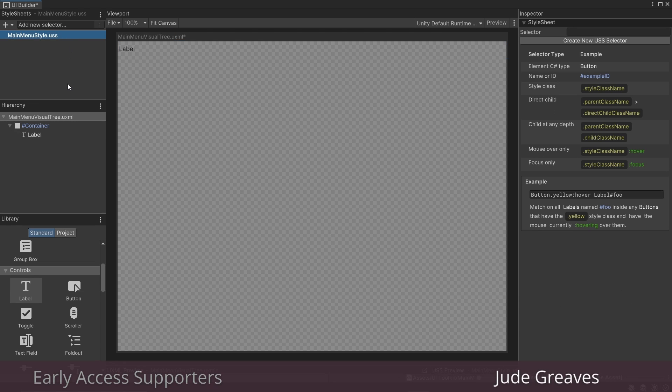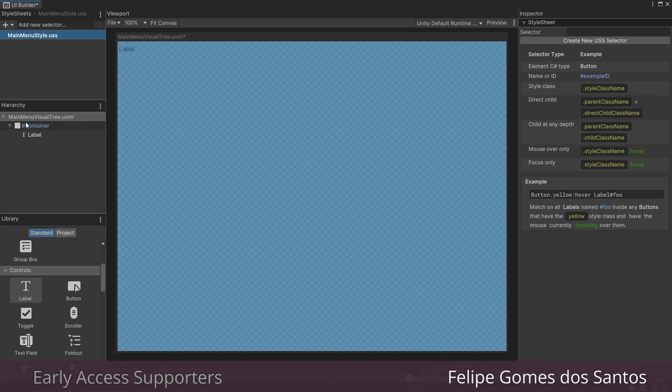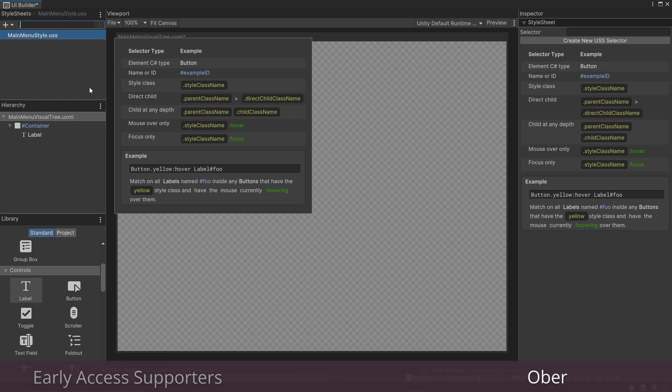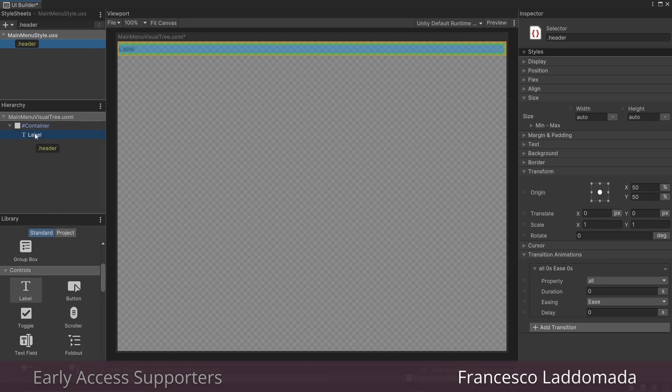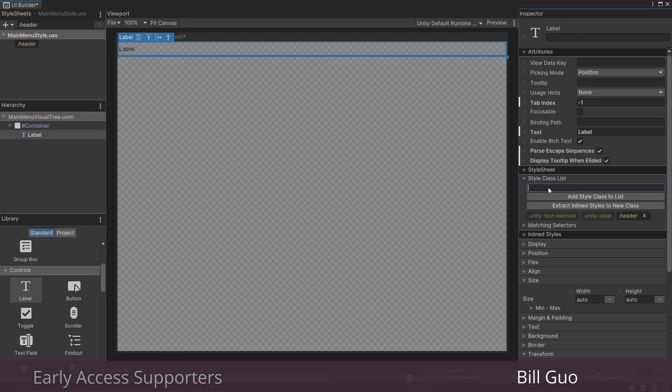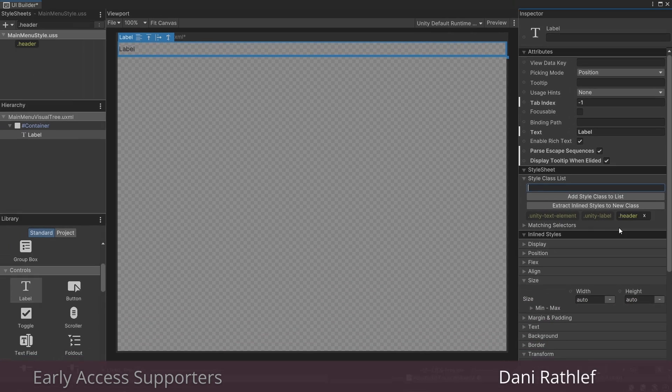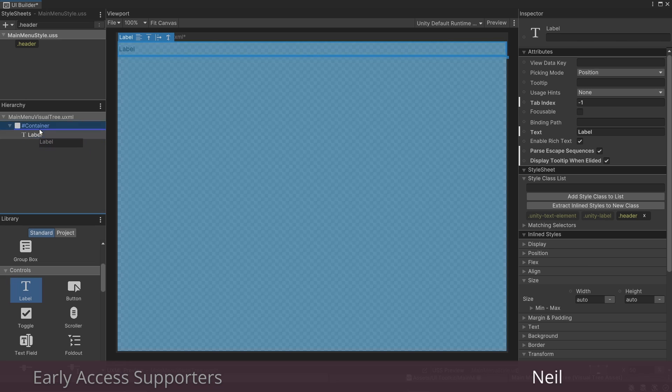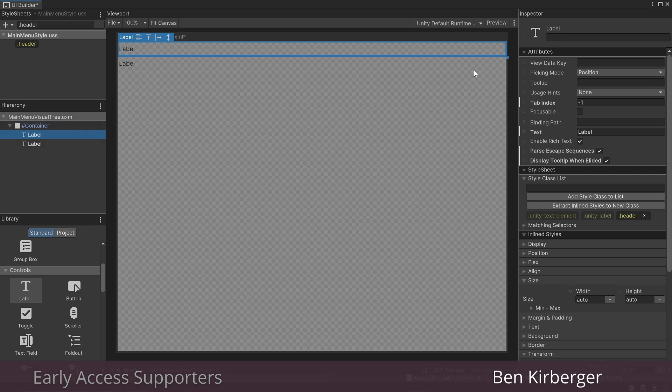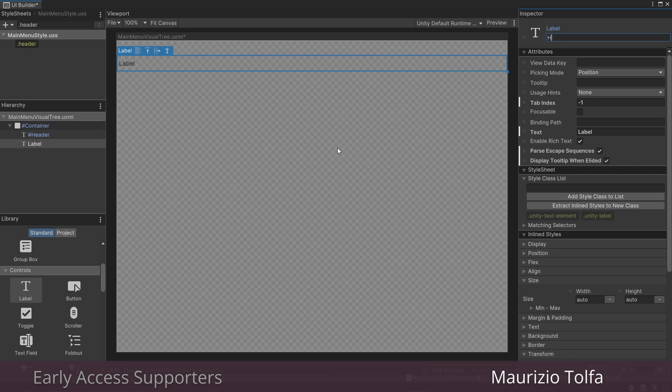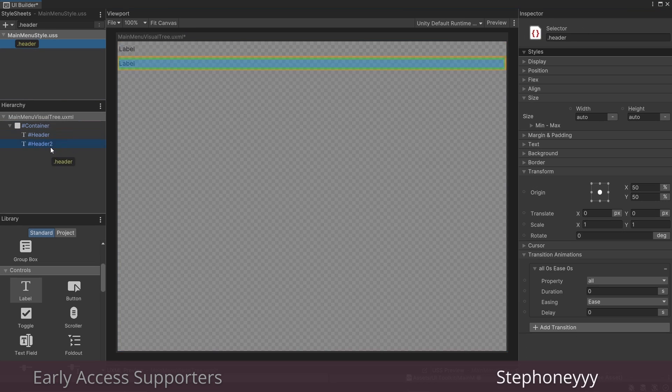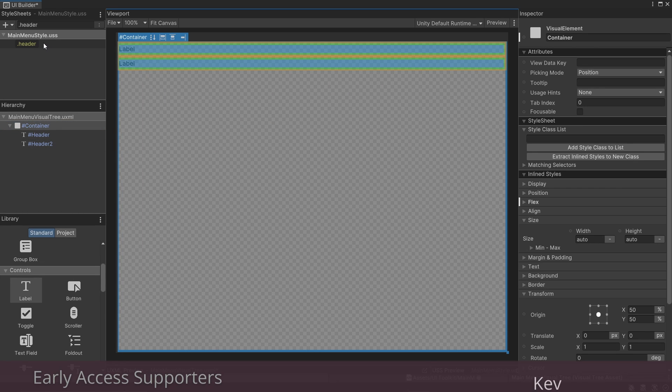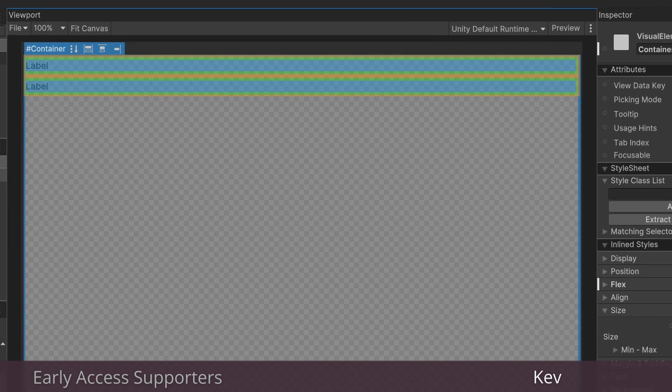Now within that style sheet, we can create what are called selectors and apply those selectors to as many elements in our hierarchy as we want. So let's create one and call it dot header. Now let's apply that selector to our label. You can drag and drop it on, and if you don't want to do that, you can go over here and search it and press enter. You'll know when it's applied when it's highlighted like it is here. Now to show you how useful style sheets are, I'll temporarily create a new header. First let's call this one header and call this header 2, and make sure we apply the dot header style sheet to it as well.